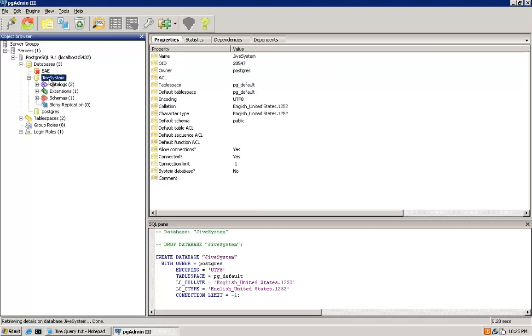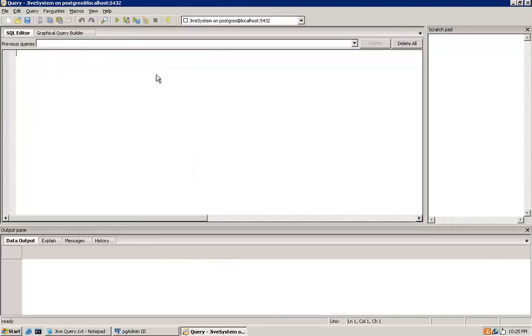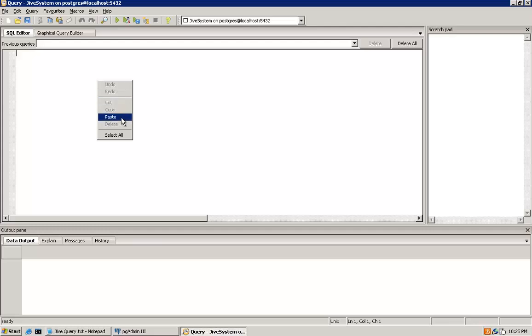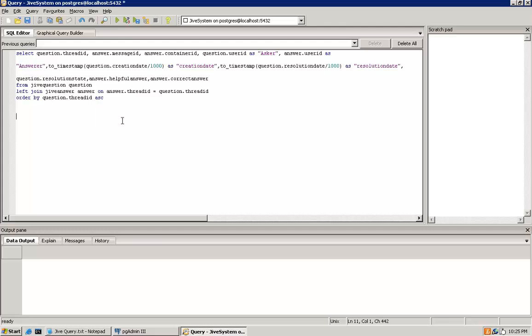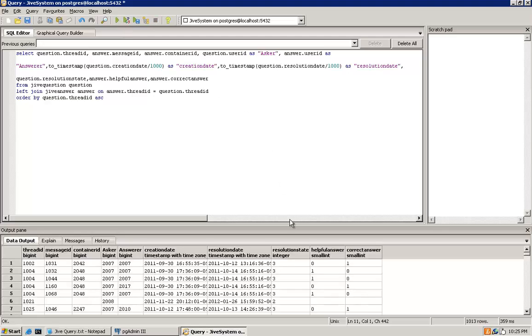First, double-click on the system database, then click on the SQL query magnifying glass to open up a query window. Paste in the query supplied for answers to get a dump of all the questions in the community and who answered them. After pasting the query in, click the green arrow to execute the query. This will show the results in the bottom of the window.